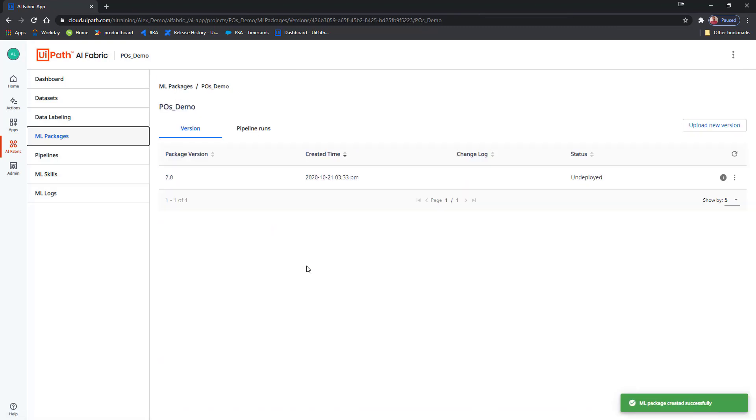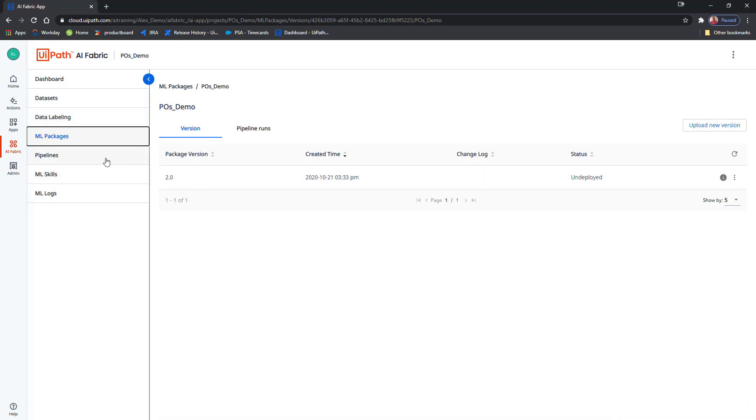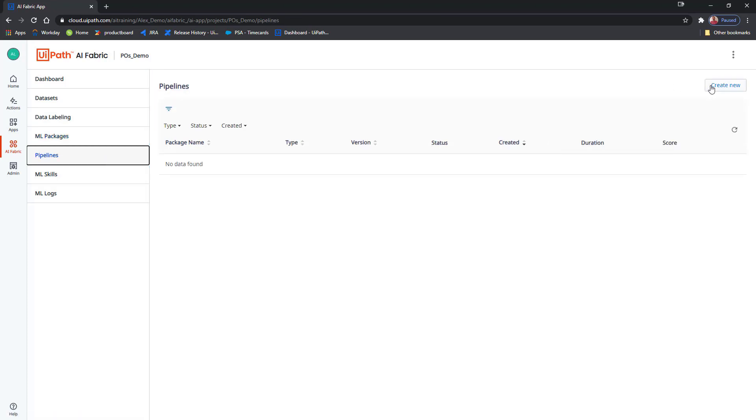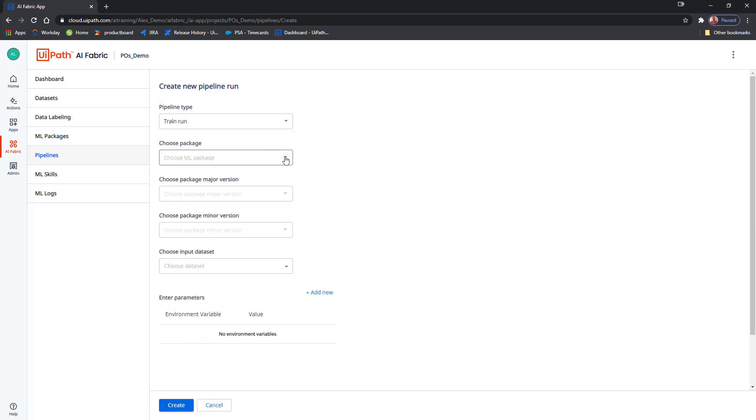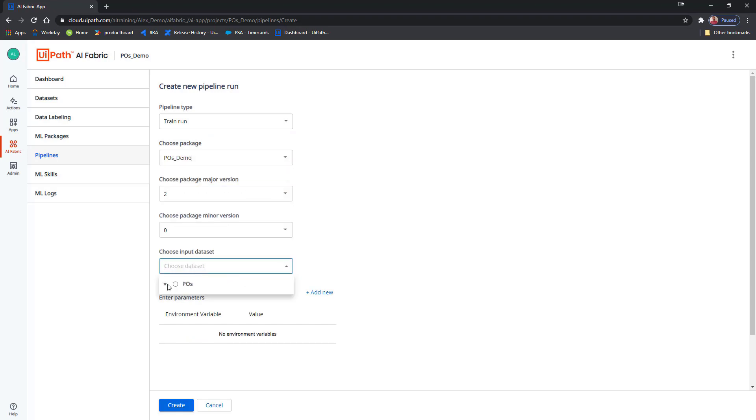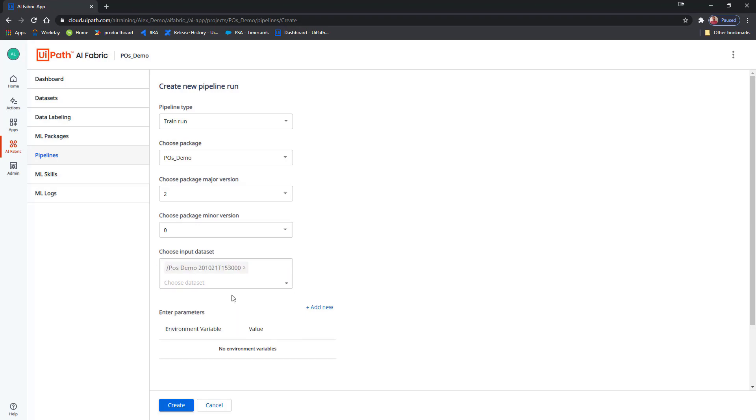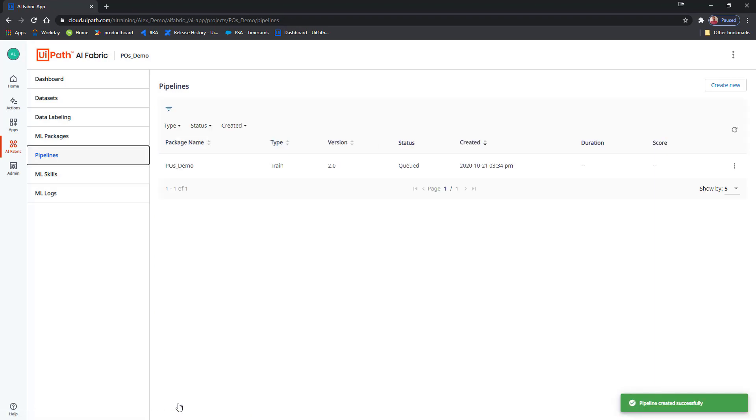I don't want to deploy it as it is, I want to improve it through retraining. For that, I will create a new pipeline. I can choose a full pipeline run or just a train run. As an input dataset, I will use the export that I just got from Data Manager. I don't need to mess with any other parameters, I can just hit Create. My pipeline has been created and has been queued to run.